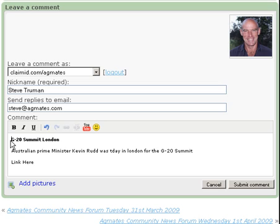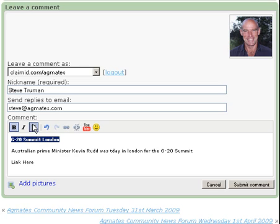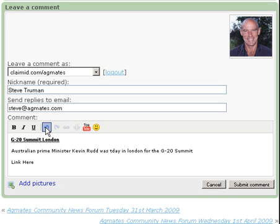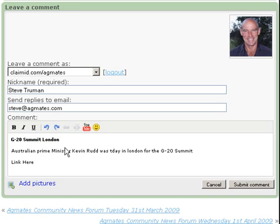If I wanted to underline it, it would be the same thing: left click, highlight, U for underline, and it's done. If I wanted to undo something, this arrow here is the undo button, and there I've removed the underlining.